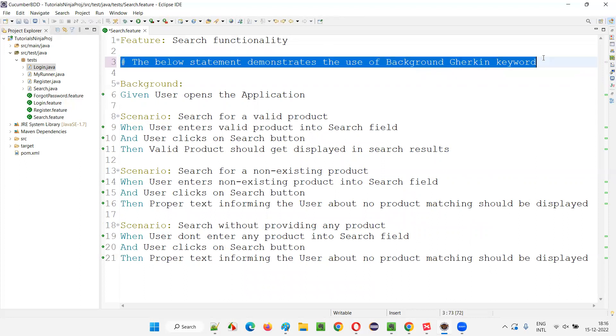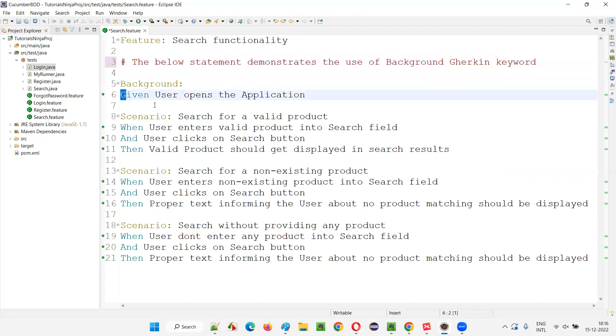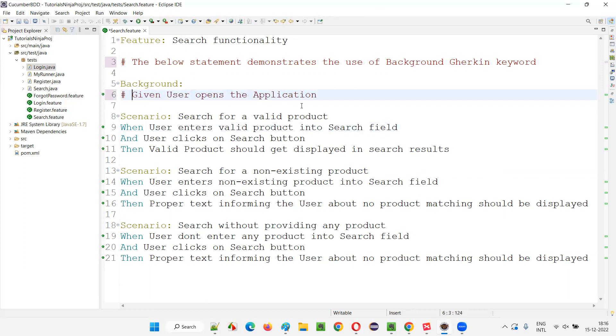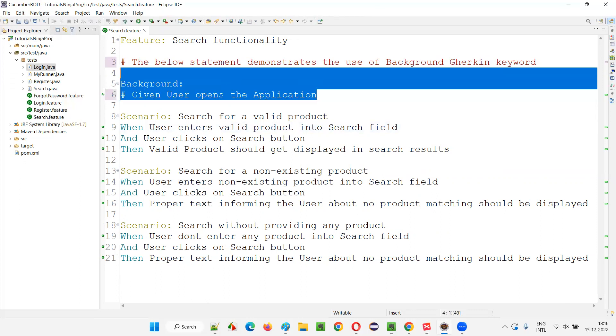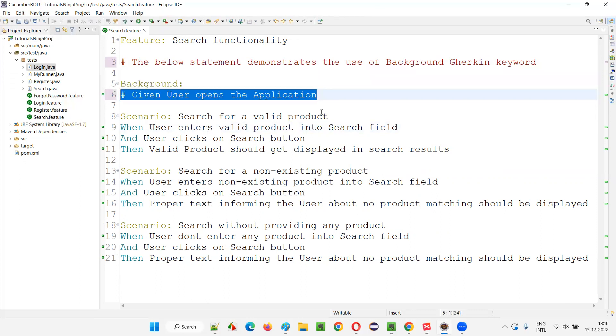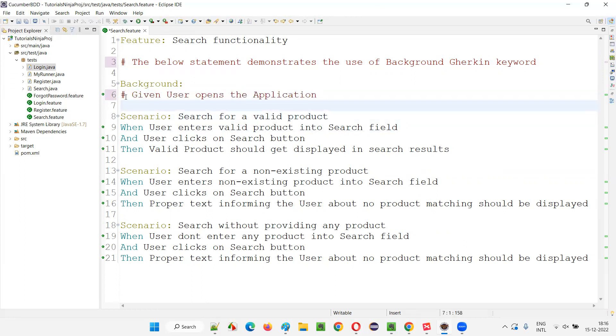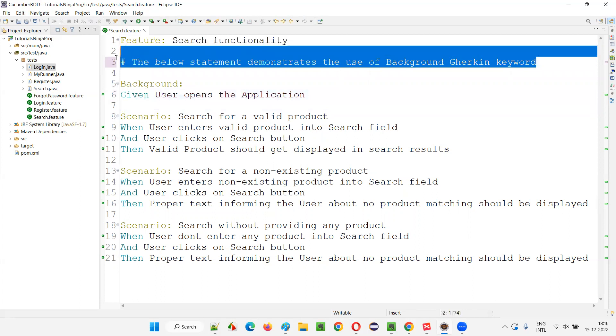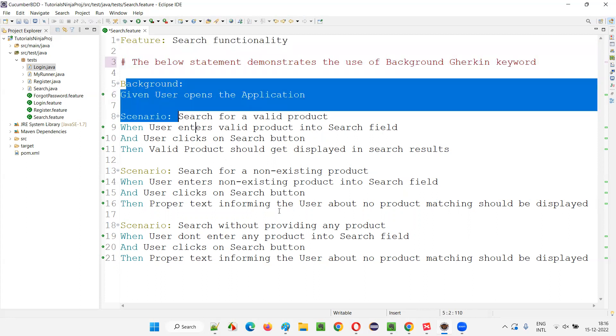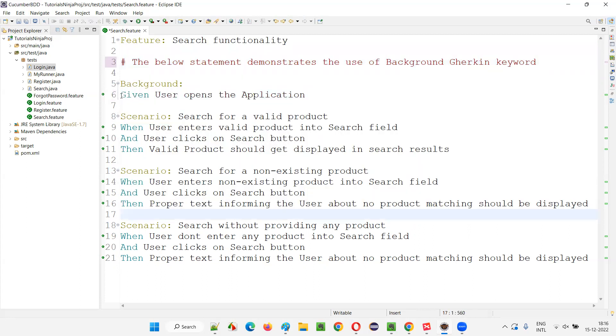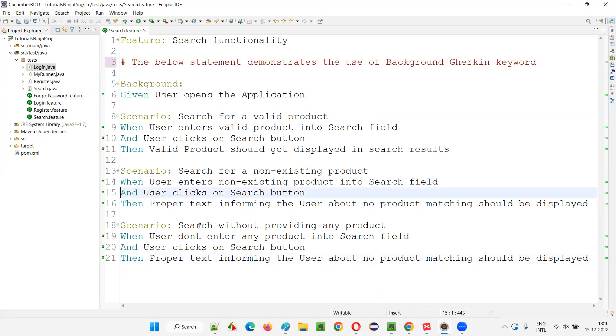If you put hash here, this particular statement which needs to be run using Cucumber will be converted into a comment and will not be executed. So there are two purposes of a comment. Comments will help us in understanding the underlying things, or if you don't want to run some steps in a particular iteration or on a particular day, you can put a hash symbol before the step. Only that particular step will be commented out and will not be executed.